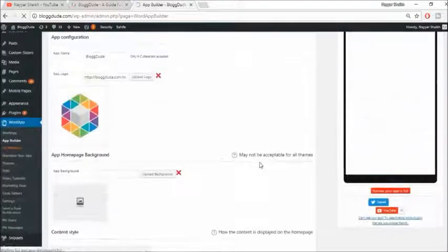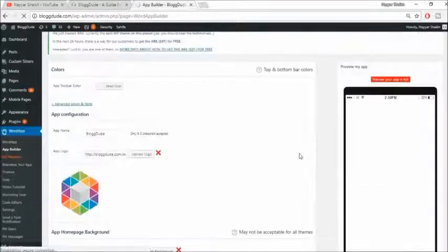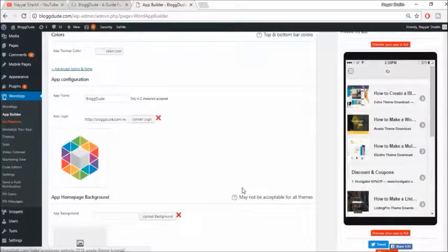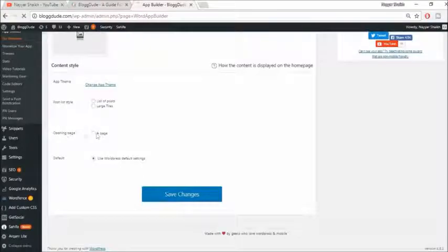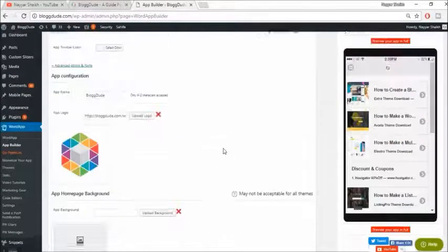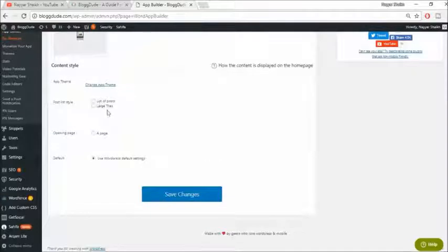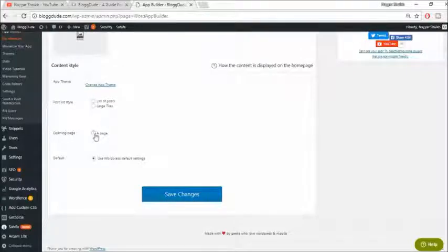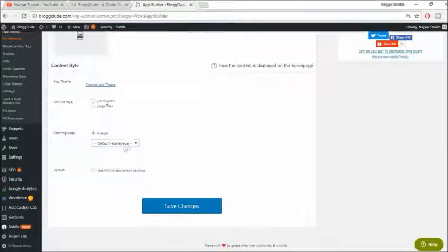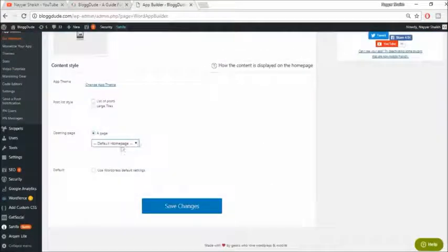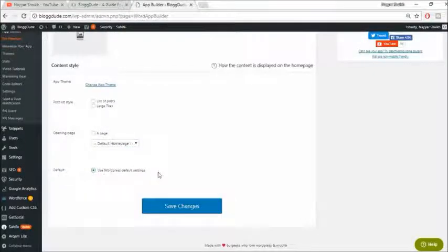Scroll down to see a preview of how your website currently looks. For the opening page setting, you have different options such as a list of posts. I recommend not changing these settings. If you want your homepage to display as it does on your website, select 'Default Home Page'. If you don't want to change any settings, just use 'WordPress Default Settings', then click 'Save Changes'.